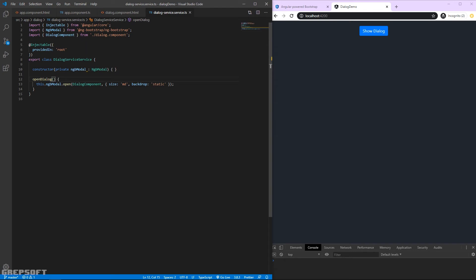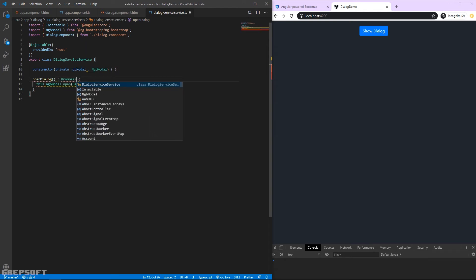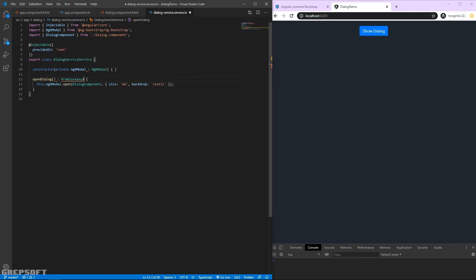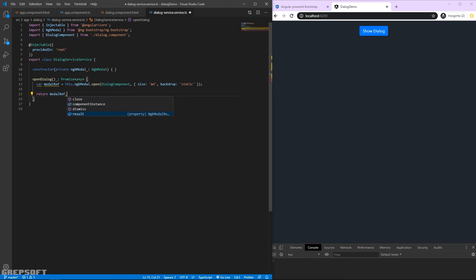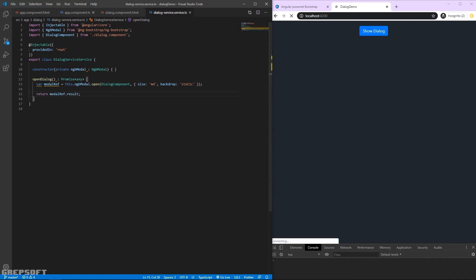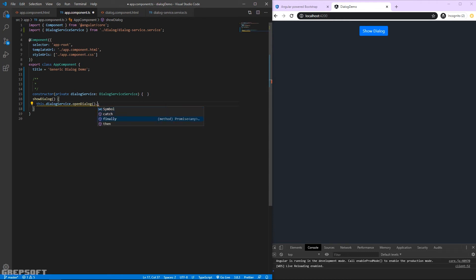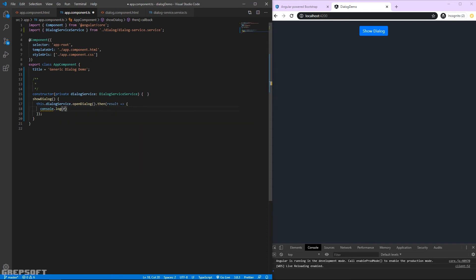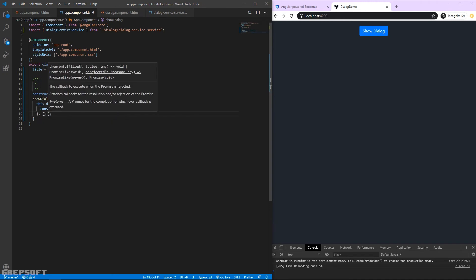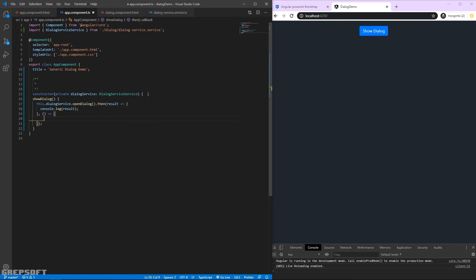The openDialog function needs to return a Promise. We'll store the modal reference as modelRef from n.open, then return modelRef.result - that result is a Promise returned back to whoever calls openDialog. Back in the component we chain .then on the call to receive the result and log it, plus handle the rejection so Angular doesn't throw an error.